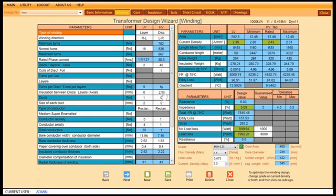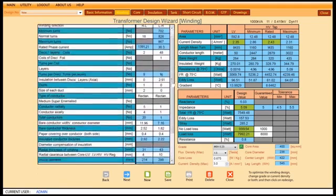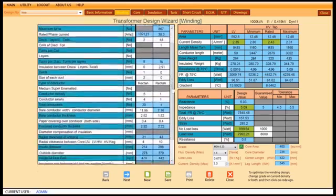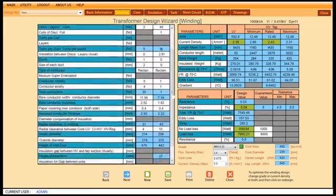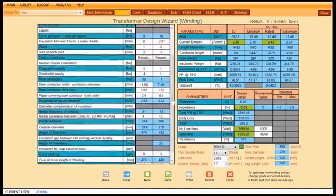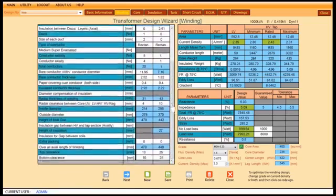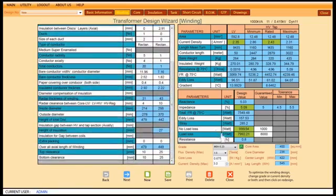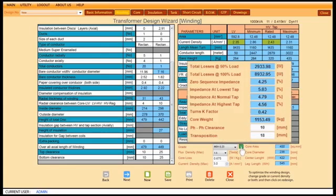User can change the parameter in the cells with white background like number of turns, size of conductor, number of radial and axial conductor, etc.